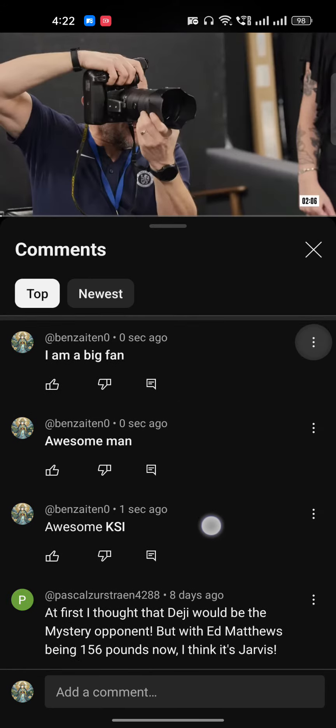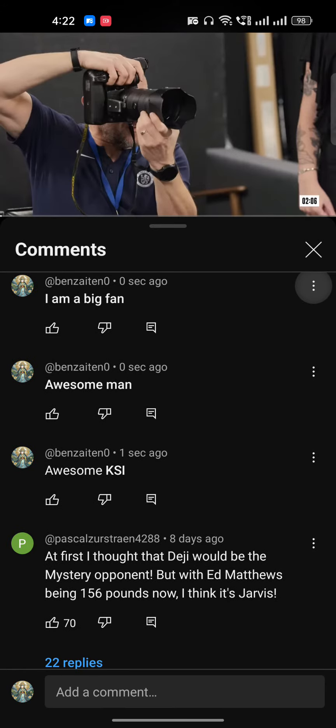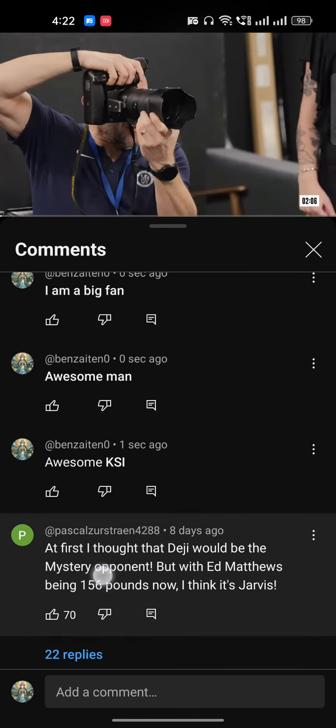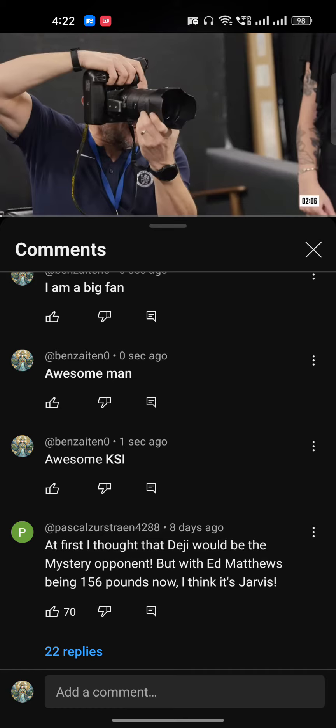Here you can see 'I'm a big fan' — the whole sentence is in bold. I hope you can find the difference between this comment and that one. That's it, guys. I hope you found this video useful — if you did, please subscribe.